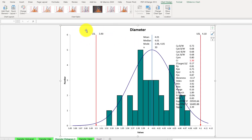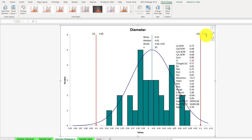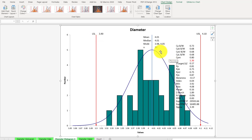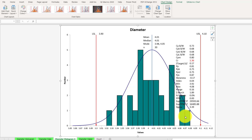Now you can see the output — this is our diameter data plotted using Q1Macros. The lower specification limit shown is 3.90 and the upper specification limit is 4.10. You can also construct these specification limits manually using a control chart if you prefer, but this software calculates them automatically. The normal distribution — the bell-shaped curve — is overlaid on the histogram. The normal distribution never touches the specification limit boundary values.